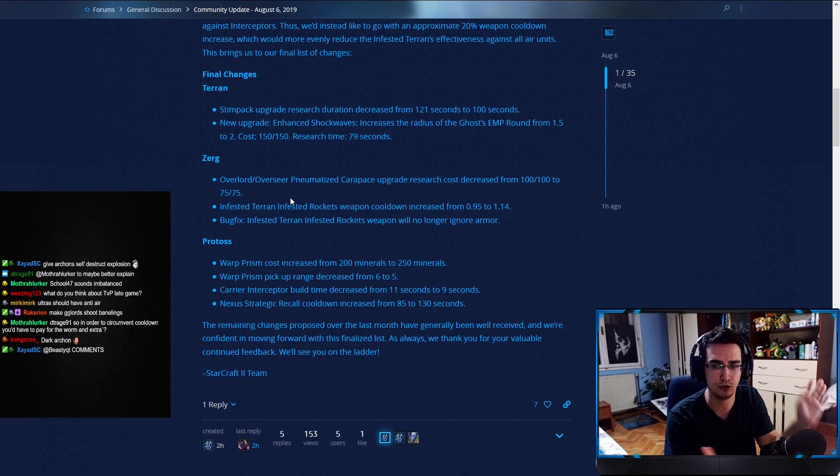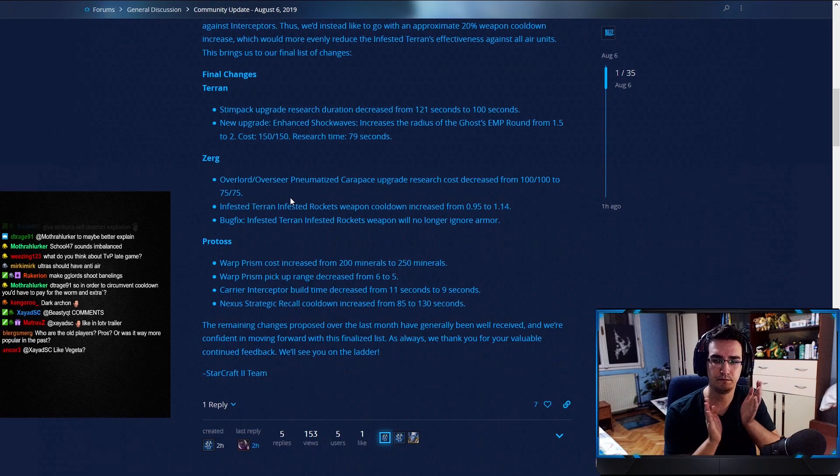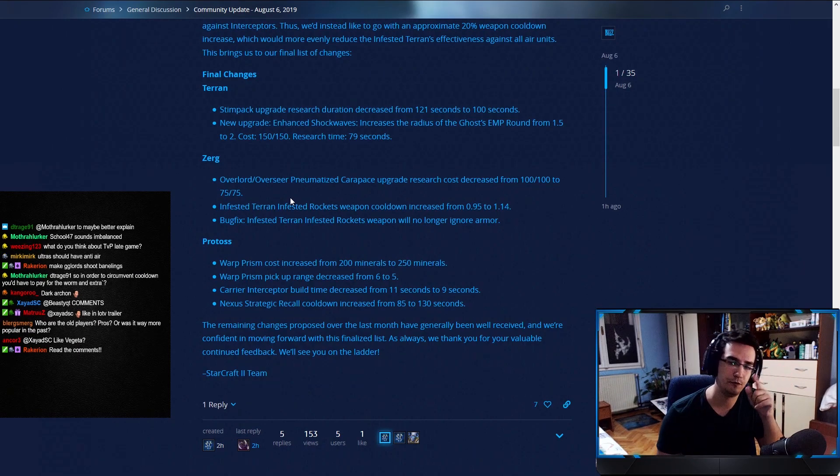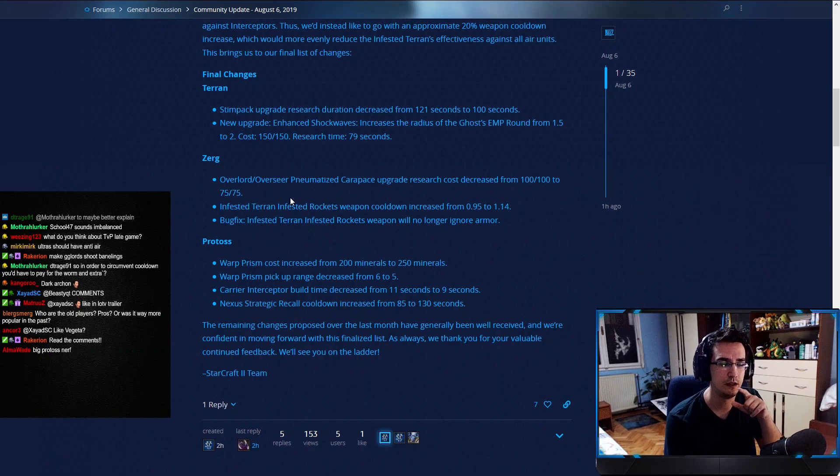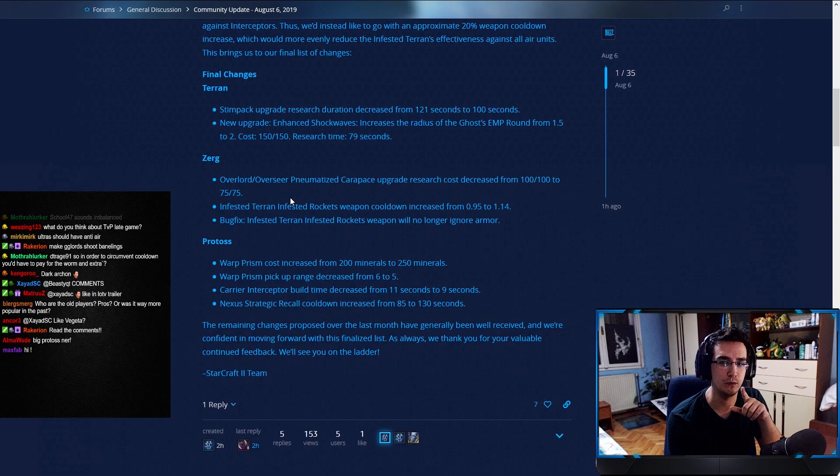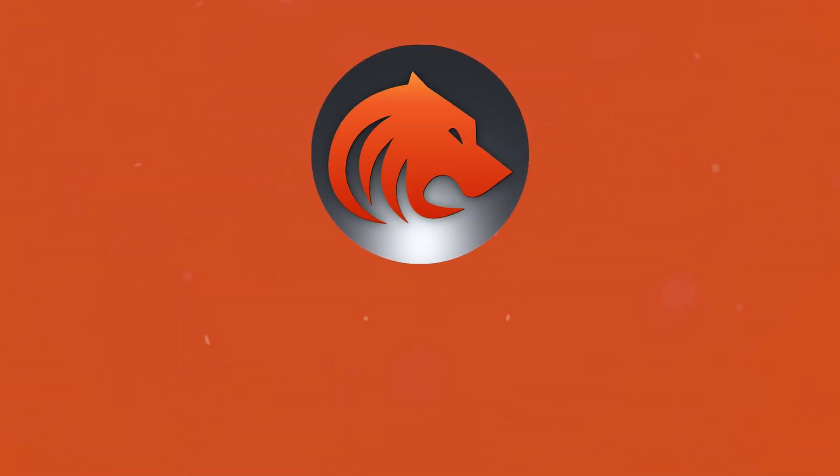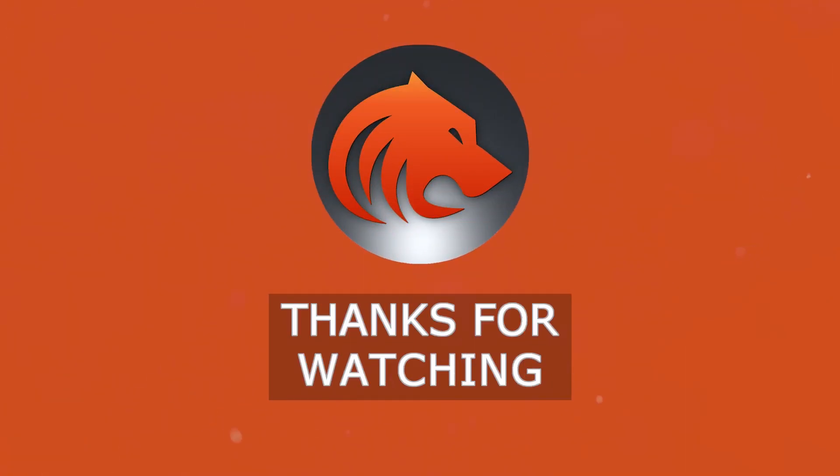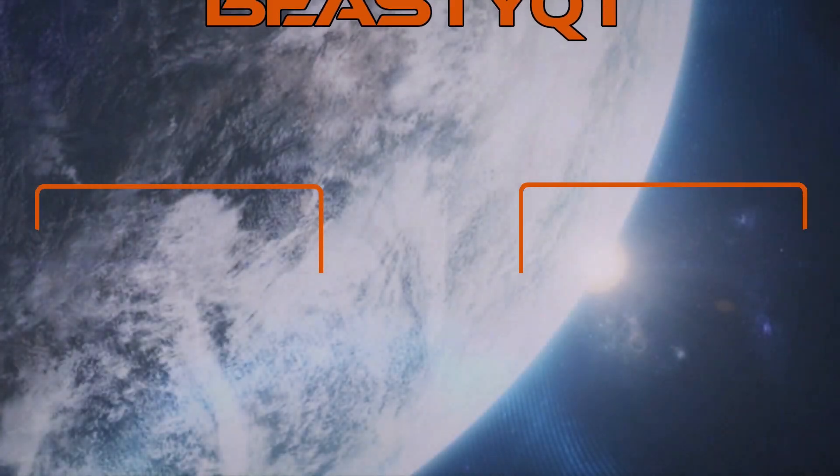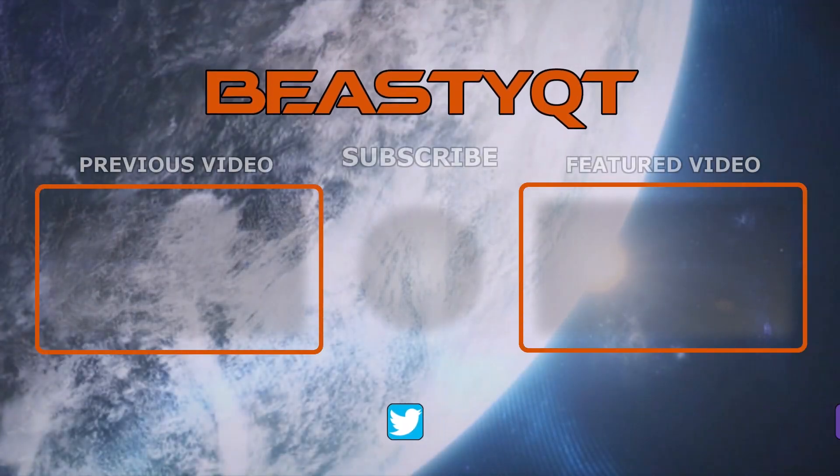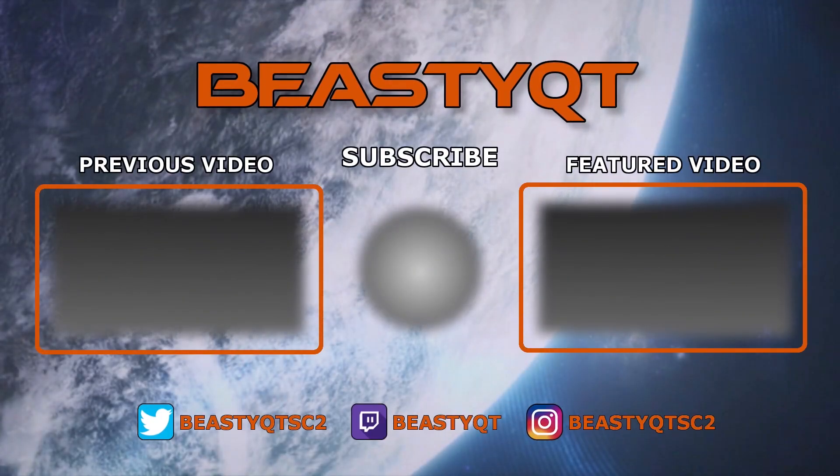Again, say hi to YouTube. YouTube, say hi to Twitch. This is it for now. For you guys on Twitch, we're continuing. For you guys on YouTube, have a good one. Bye.